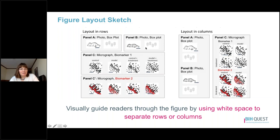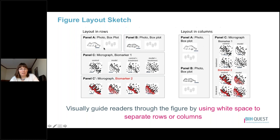In a figure layout sketch, you can organize panels in rows or columns. Our eyes move from left to right or top to bottom, so a row layout follows the natural left-to-right eye movement and a column layout follows top to bottom. In both cases, white space should separate rows, columns, and panels to guide the eye. In a row layout, panels A and B might appear in the first row, data for biomarker 1 in the next row as panel C, followed by a second row for biomarker 2. In a column layout, photos and box plots for panels A and B go in the first column, with a square structure illustrating the four groups for biomarkers 1 and 2 in the second column.